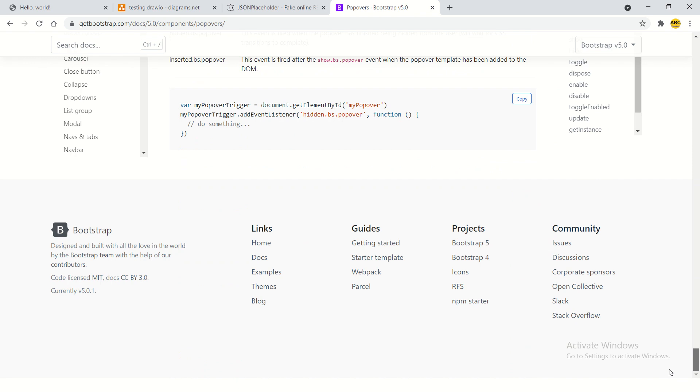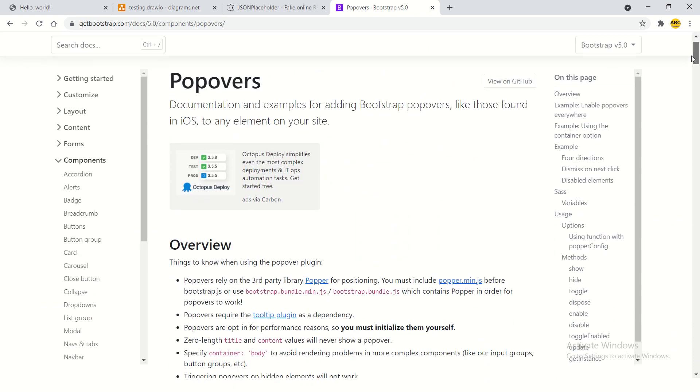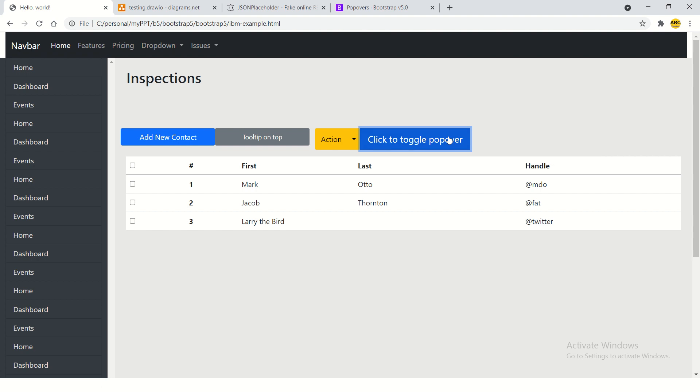These are simple things which will increase the user experience. Nothing fancy about this, but just a simple cool utility to provide users with some kind of information on popover. Go ahead, give it a try, and start using it in your application.